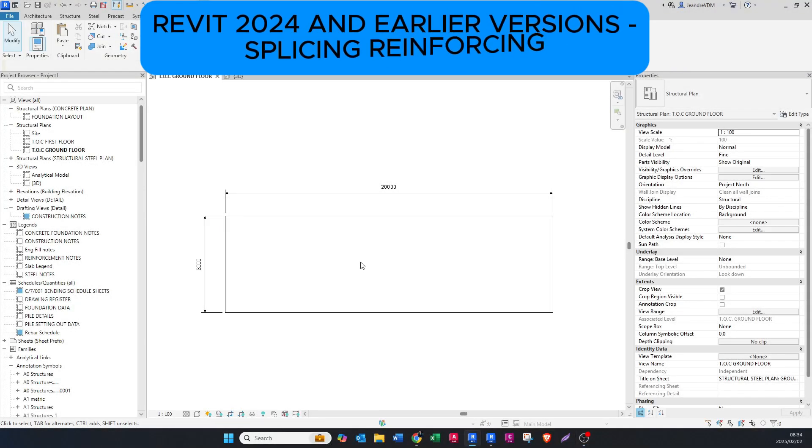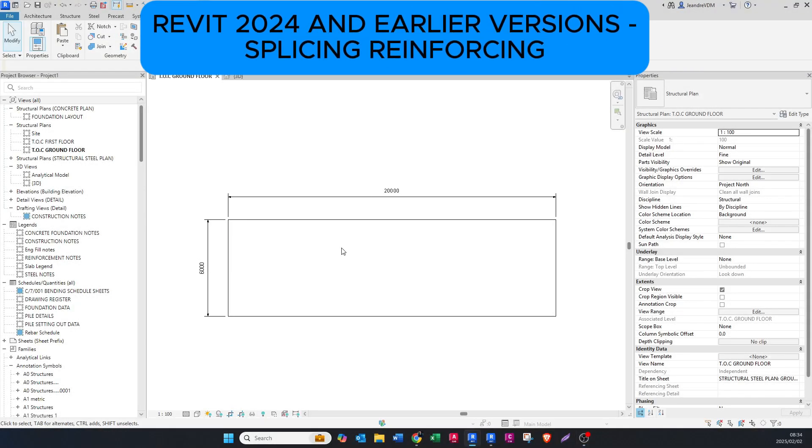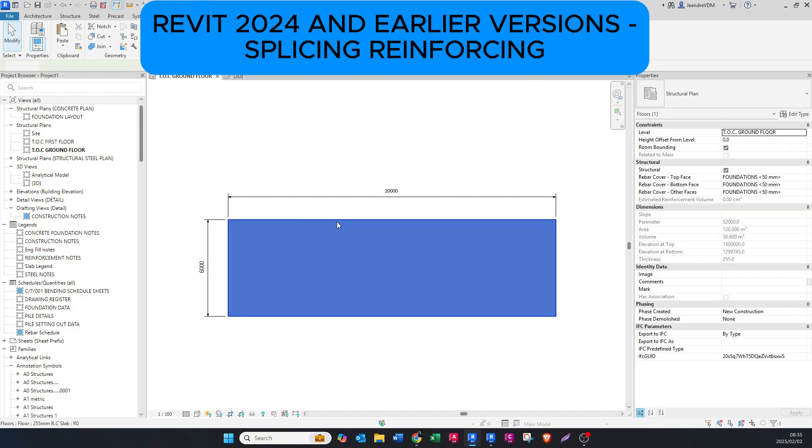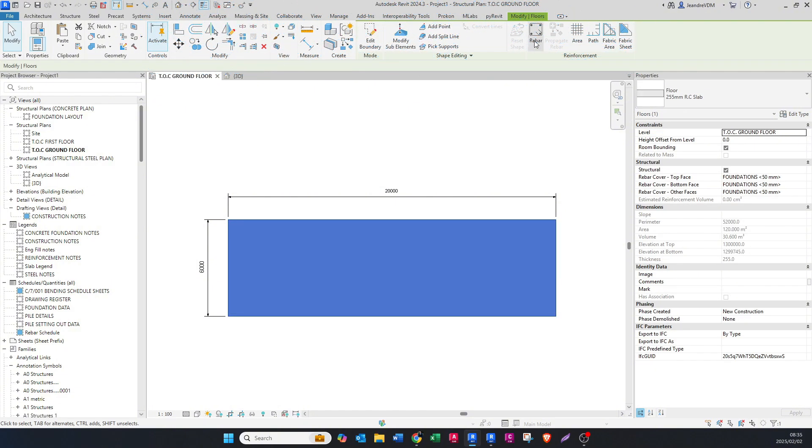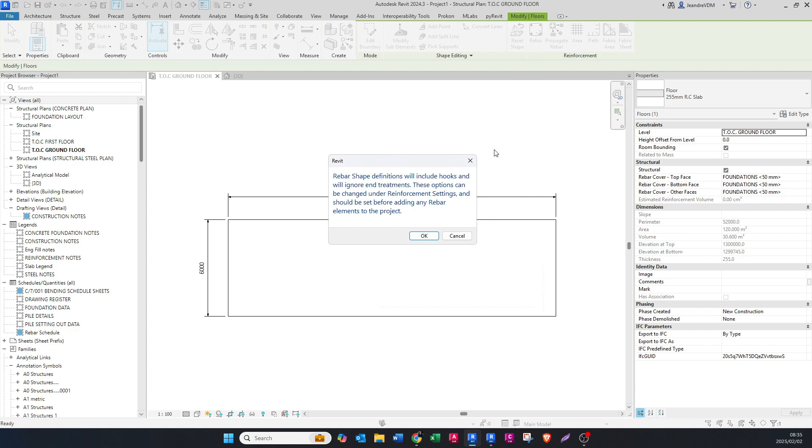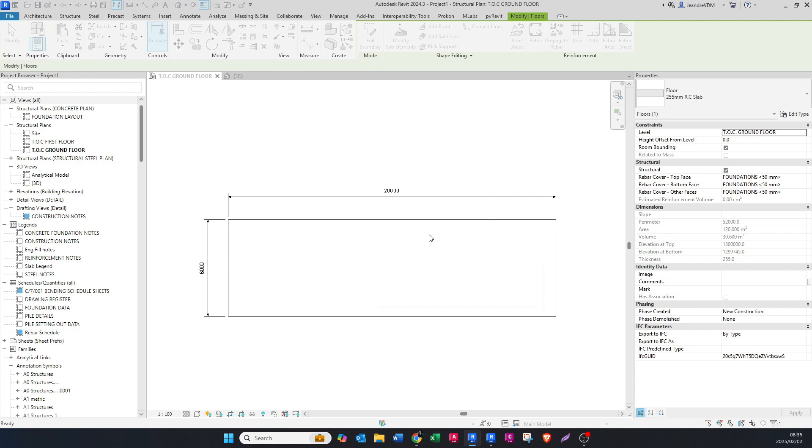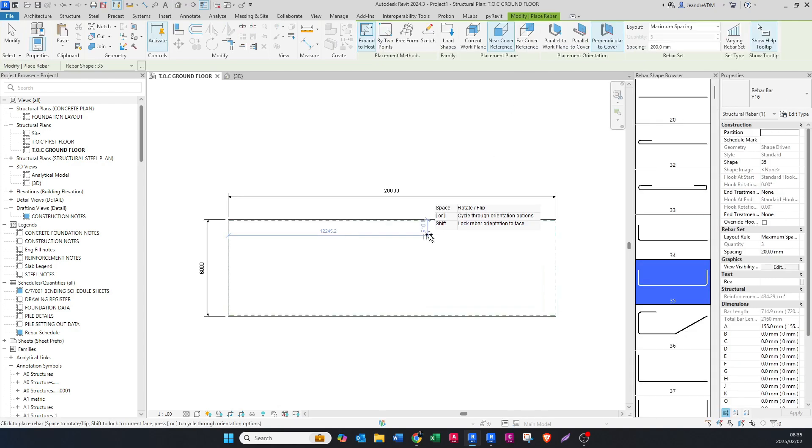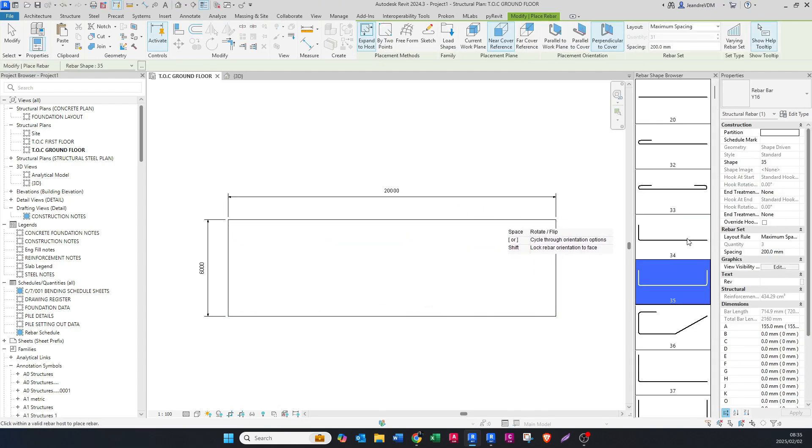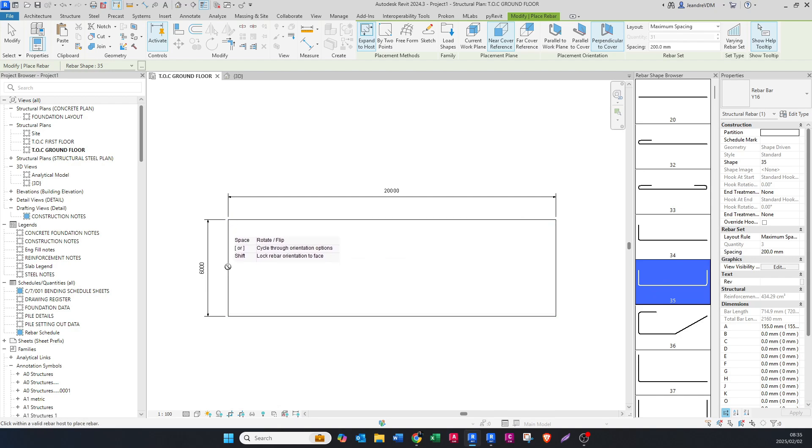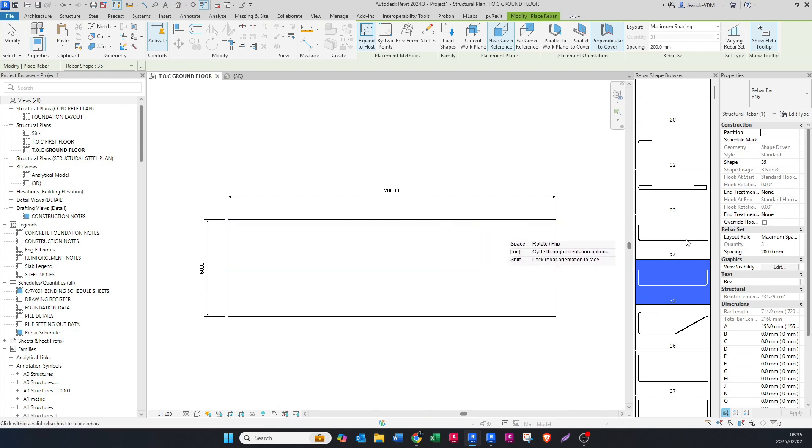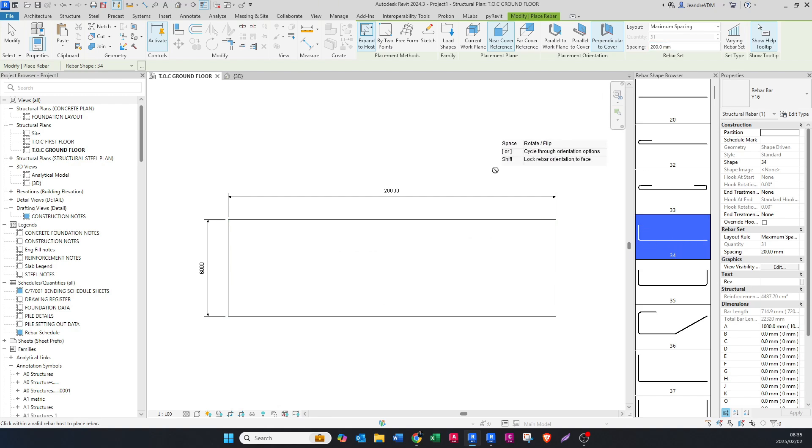Let's go and place the reinforcing in Revit 2024. You're going to click on your slab, go to rebar, say okay. Because I know I'm going to splice this, I want a hook on the left and a hook on the right, so I'm going to choose a shape code that has one hook on one side.